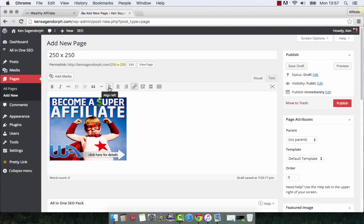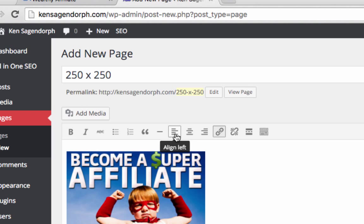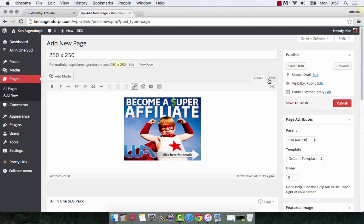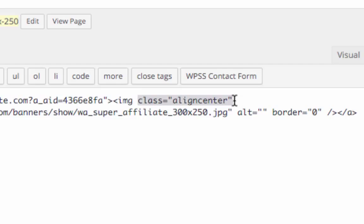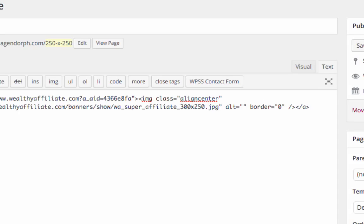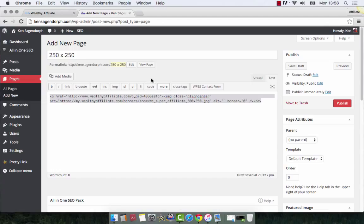Go back to the text mode and look at your code — there was a change right here where it says class equals alignment center. That part of the code is going to change things so that your banner is in the center of your sidebar. If you want it on the left or right, it's just alignment left or alignment right — it's that simple. We want it centered, so copy that entire code just the way it is. Then save it as a draft — you don't want to publish it because it'll end up on your front page or somewhere like that.